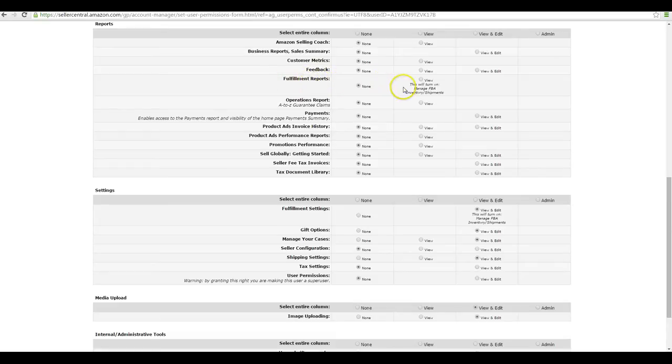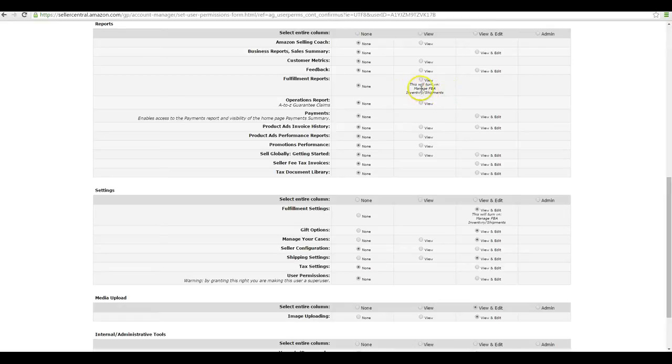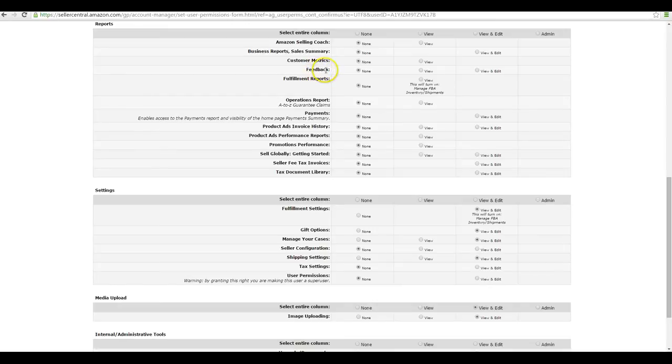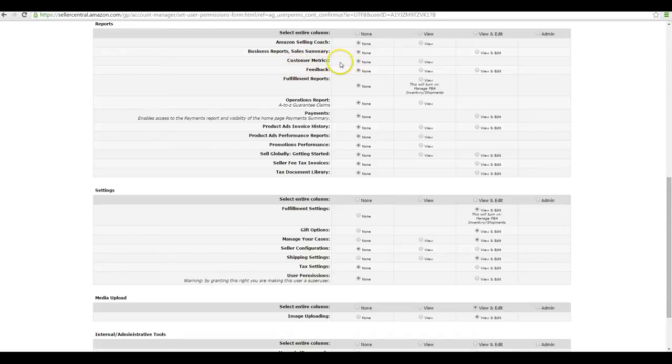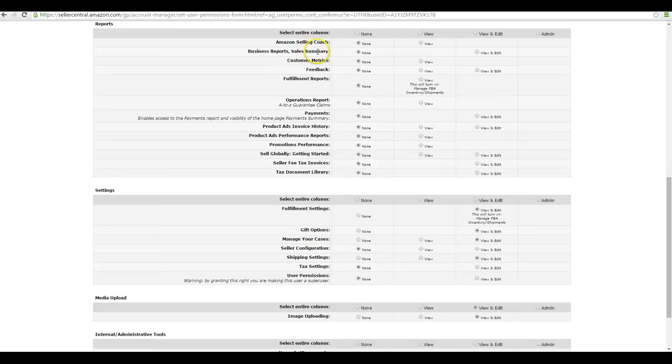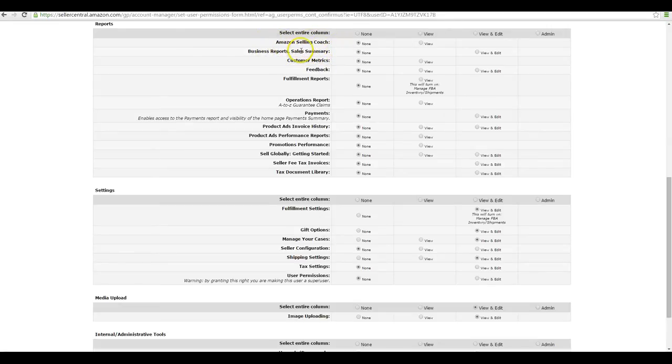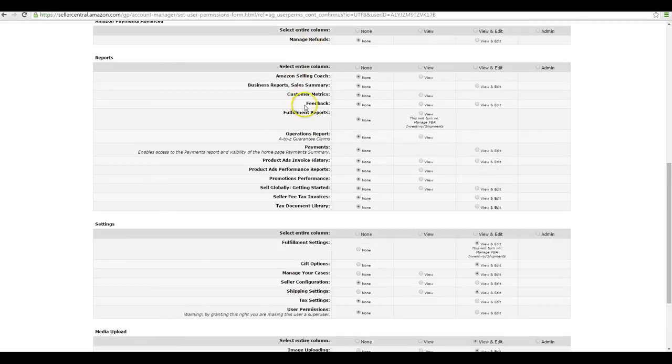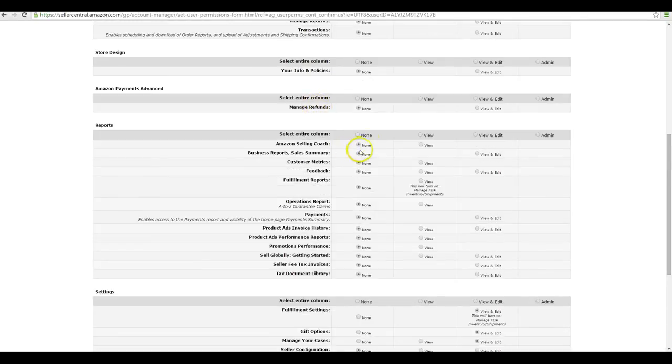Fulfillment reports is for managing inventory, the FBA inventory and the shipment page. So if they're creating shipments or doing anything with your FBA listings, they have to have access to be able to view that. Feedback is for dealing with the feedback as well as your customer metrics. If you have your customer metrics page, this is going to allow them to view that. Business reports will show your daily summary to yearly, whatever you're looking at. If you want them to be able to see all those reports, you have to turn that on. The selling coach, most people don't really use that, so if you want them to be viewing that you have to turn that on.